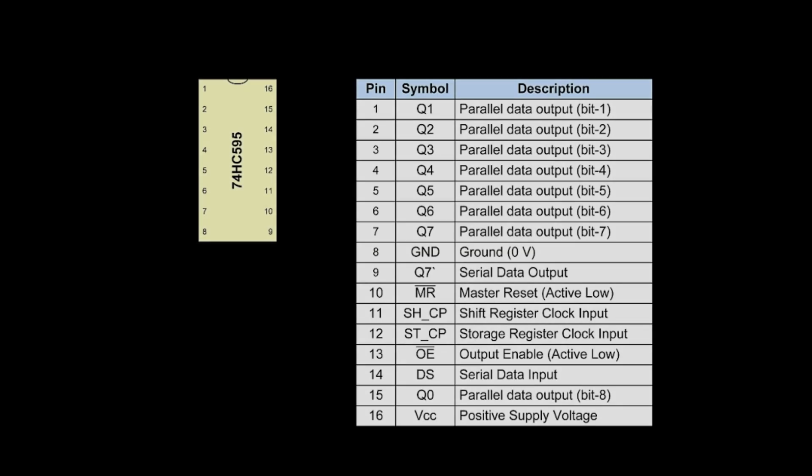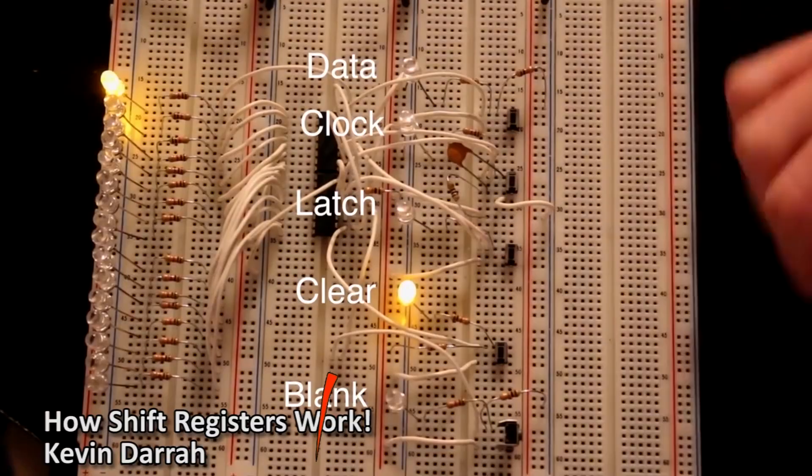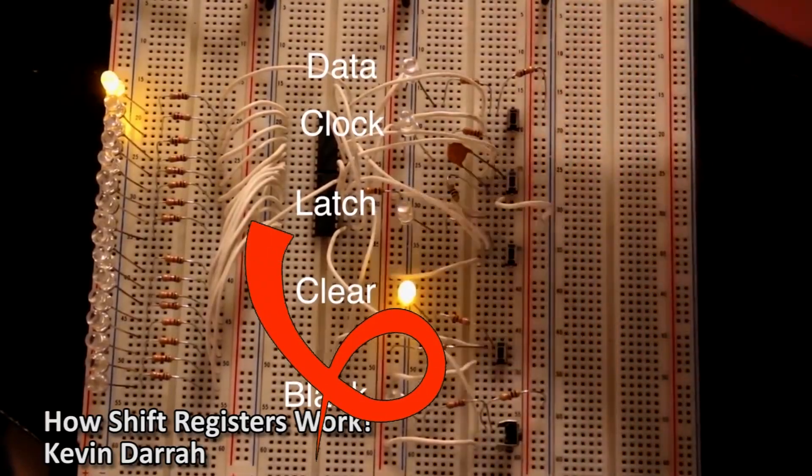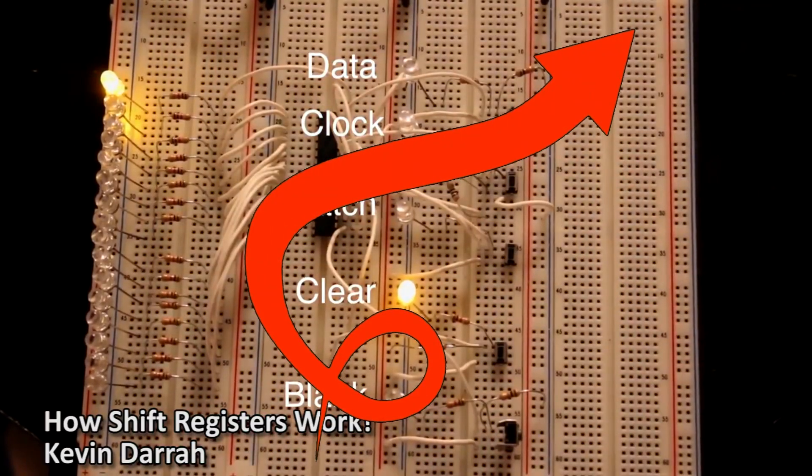The 3 pins we are talking about are the latch pin or IC pin 12, clock pin or IC pin 11, and data pin or IC pin 14. You can click right here and watch Kevin Dara's video for a more detailed explanation.